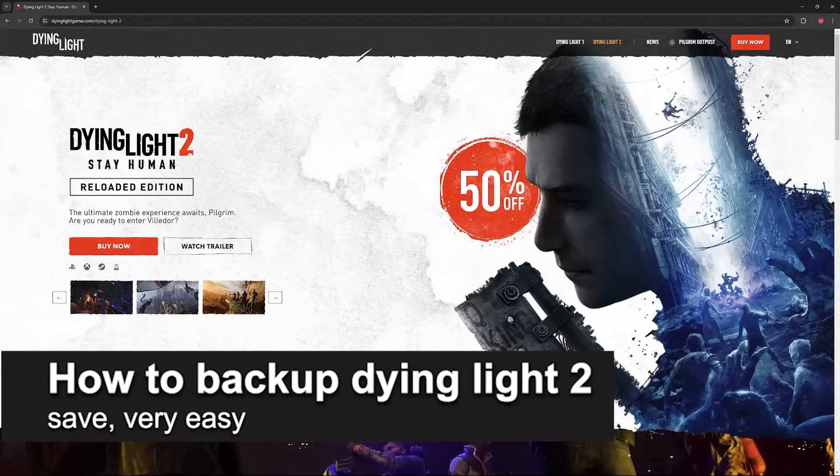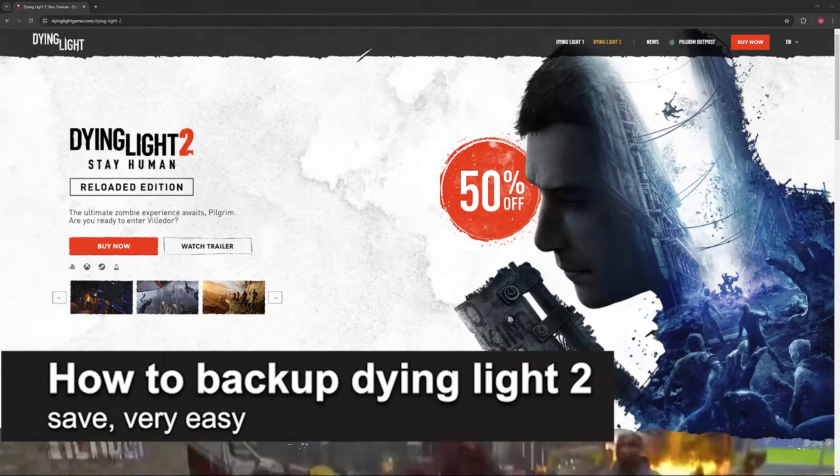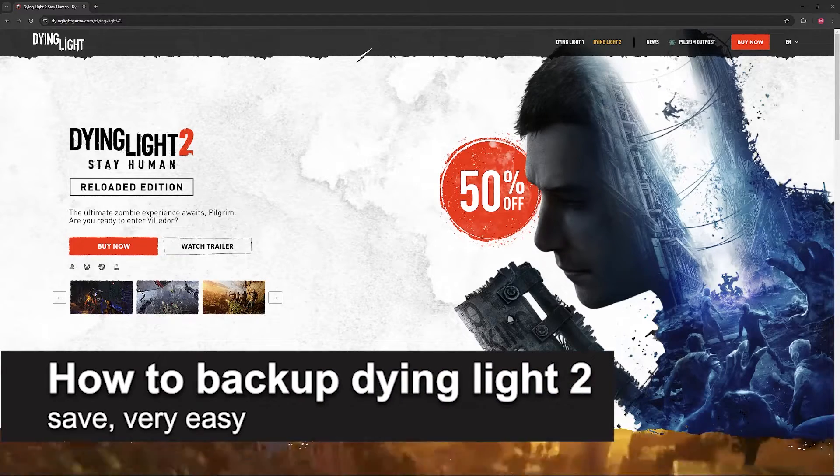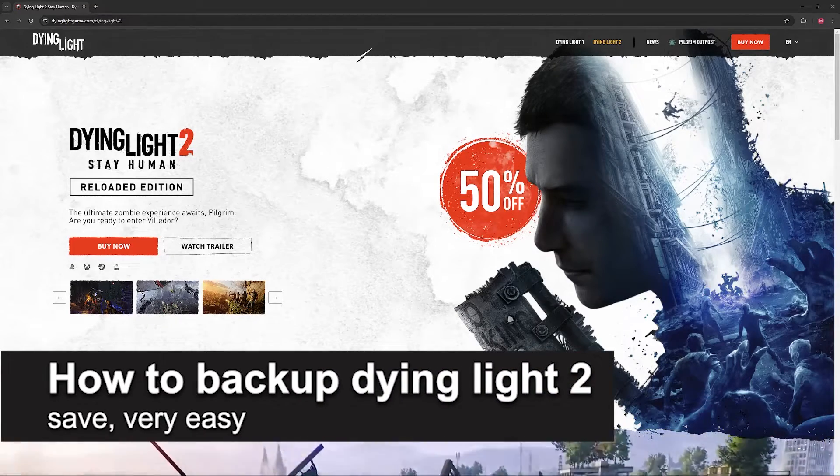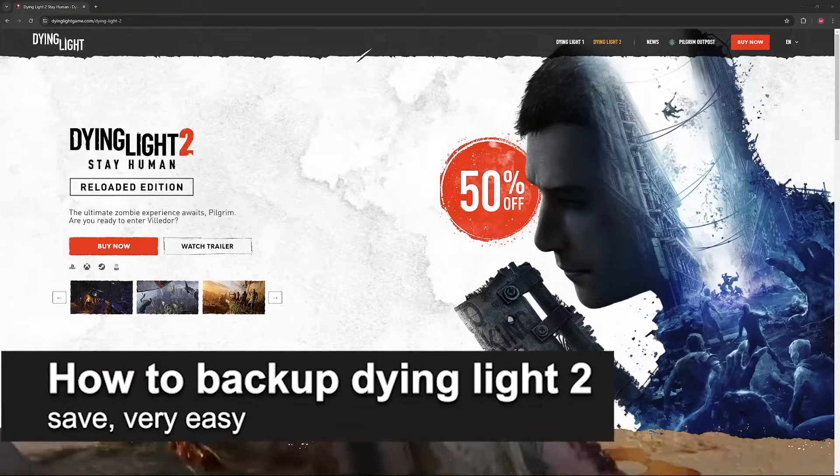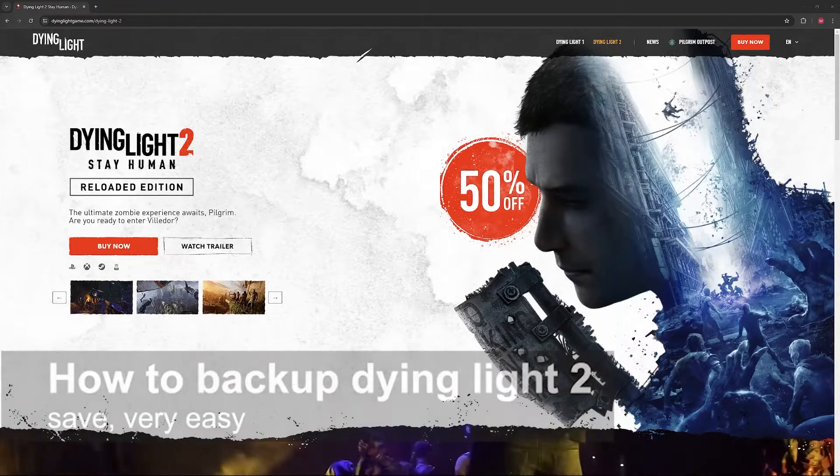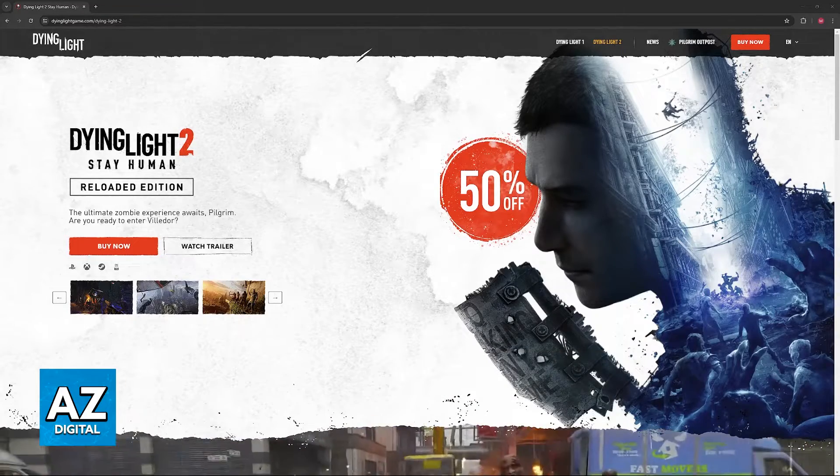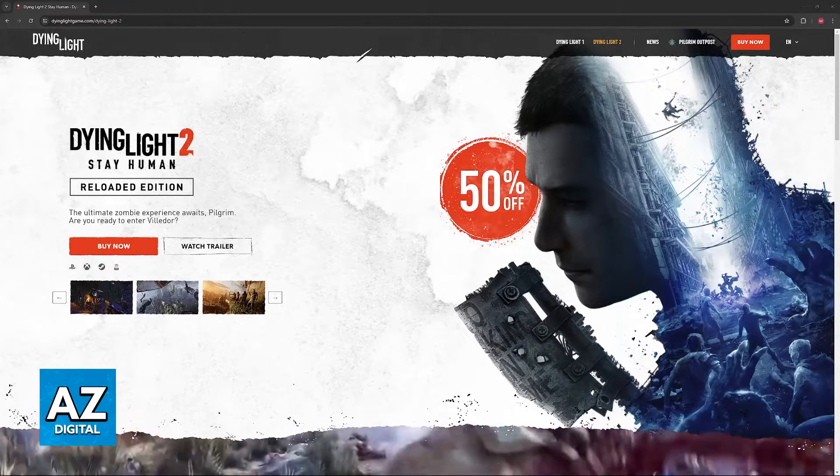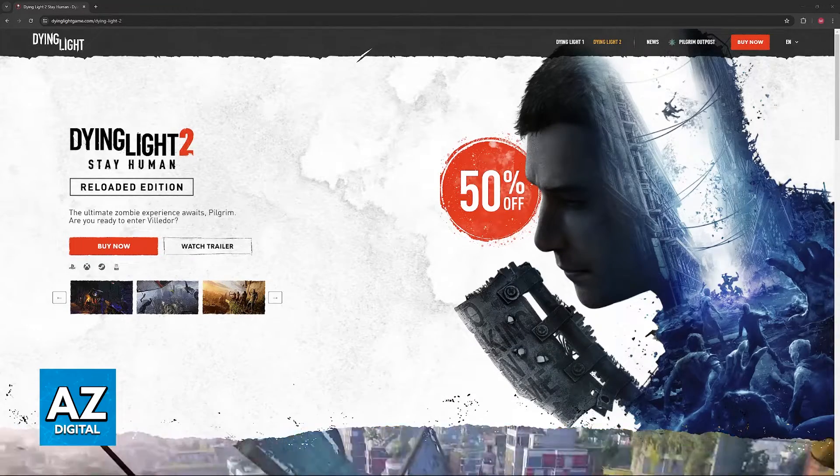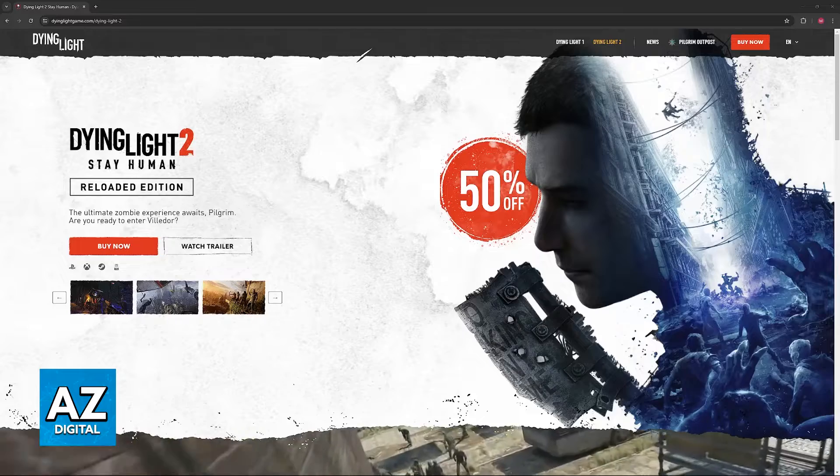In this video I'm going to teach you how to back up your Dying Light 2 save. It's a very easy process, so make sure to follow along. Backing up your save for Dying Light 2 is extremely simple.